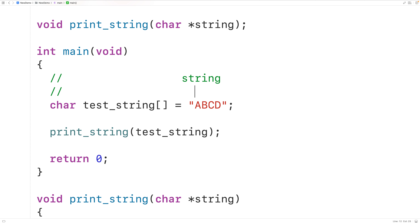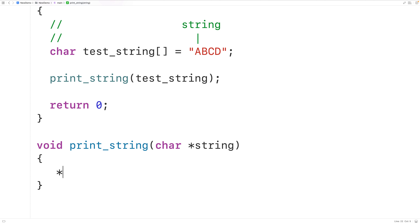There are a couple of operations we can use with pointers to help us out. One thing we can do is dereference them. If I have star string, what this will do is dereference the pointer, which means we'll be given access to whatever that pointer is pointing to. So right now, because string is pointing to uppercase A, star string is going to dereference the pointer and give us uppercase A.